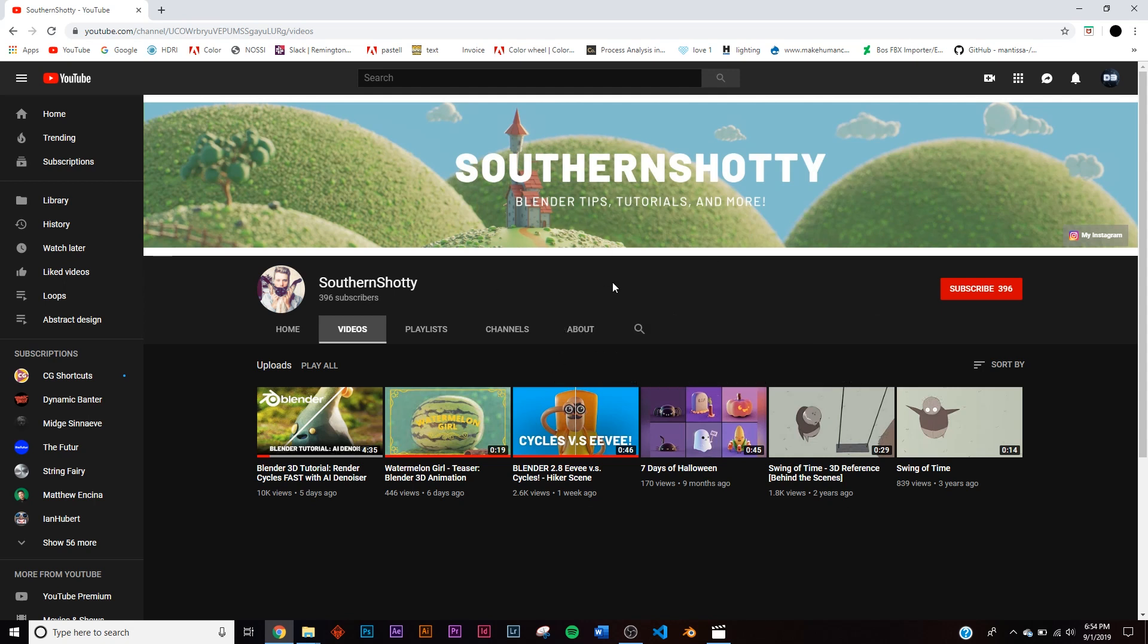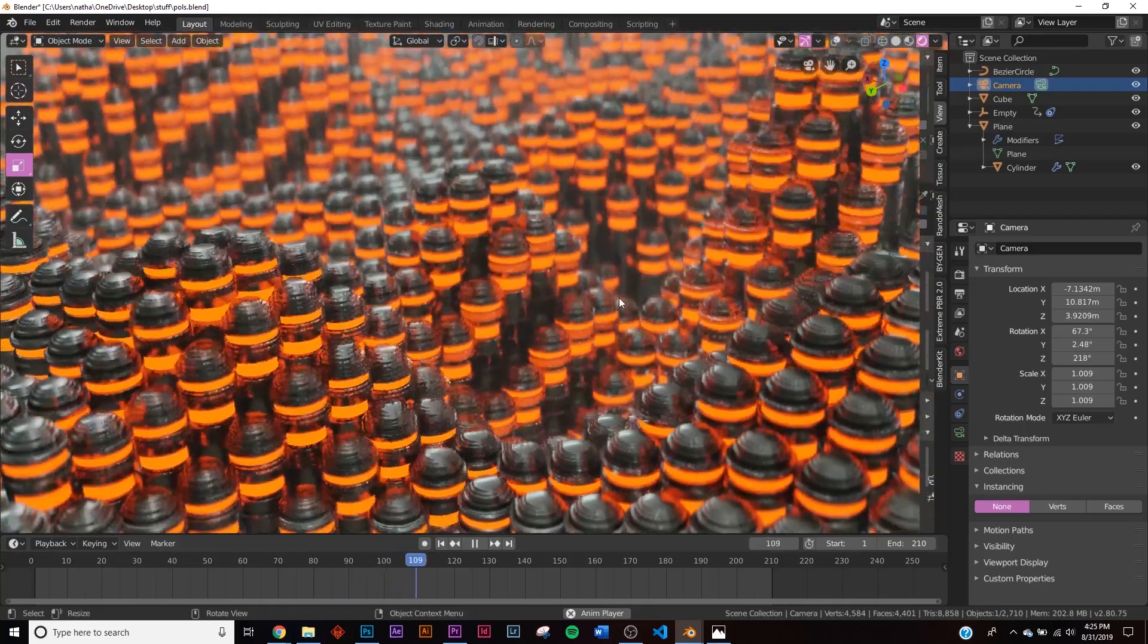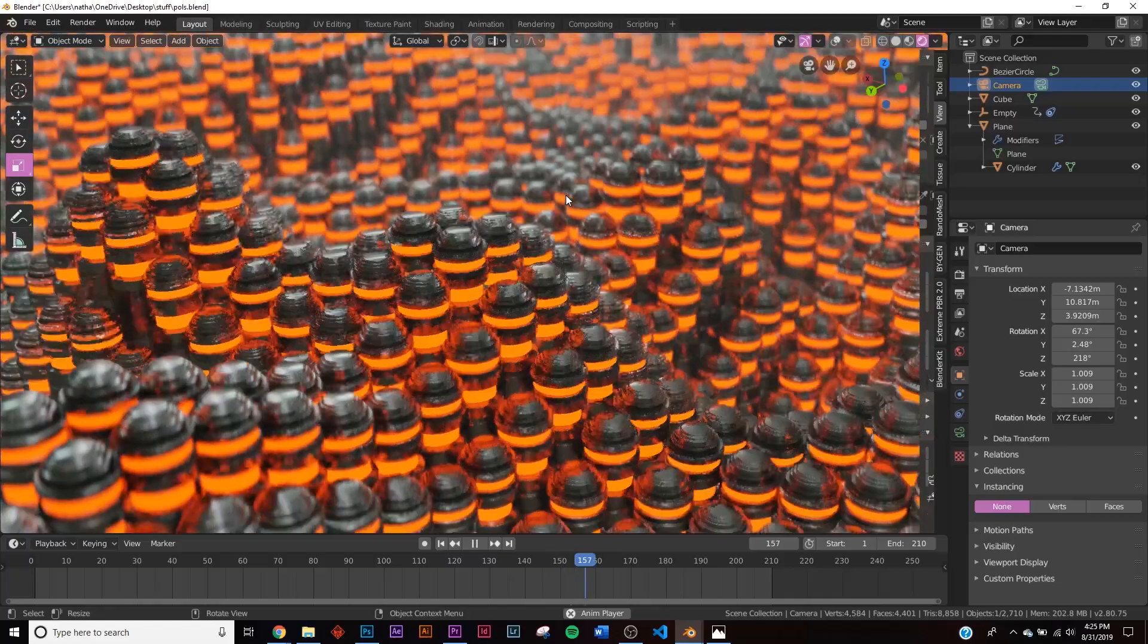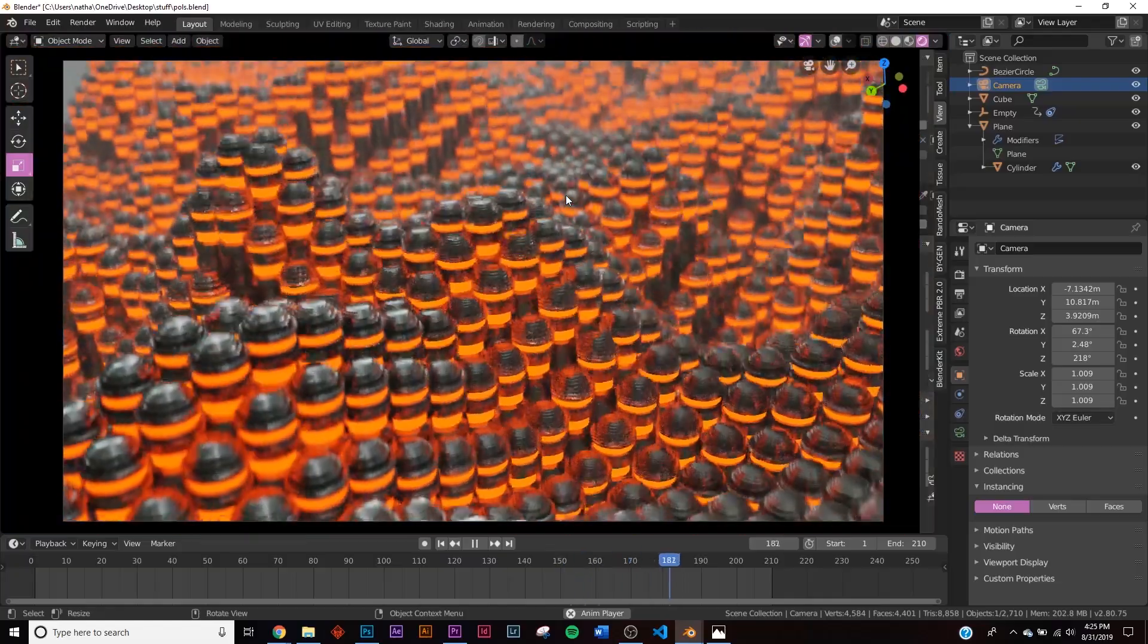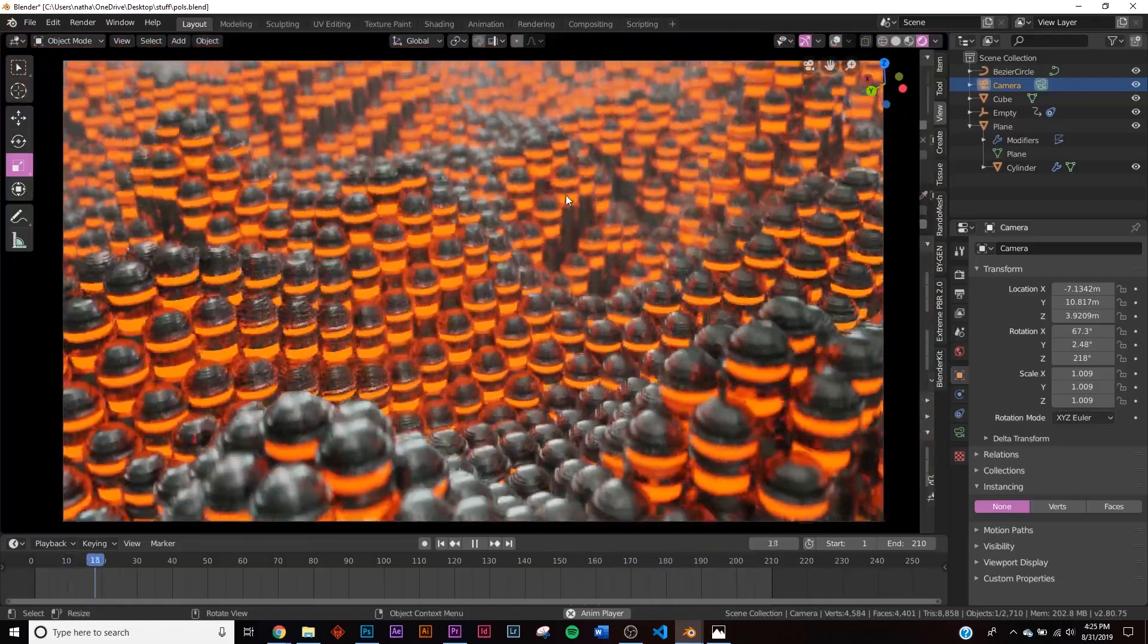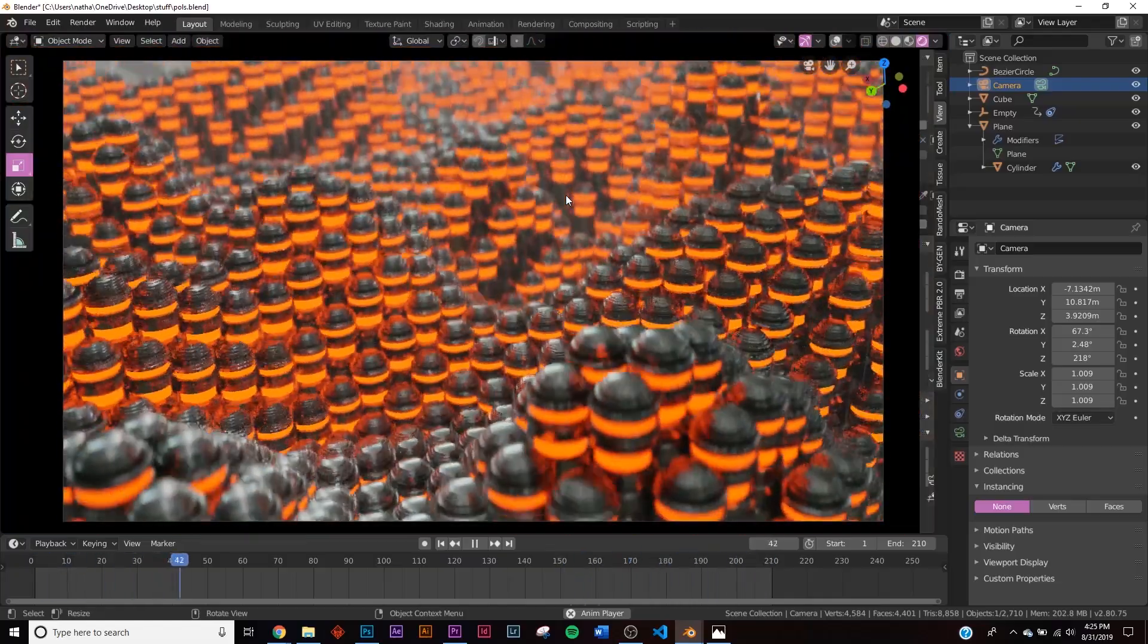If you'd like to check him out, I'm going to leave his channel in the description. Before we get into it, if you want to download this exact scene file that you're seeing right here, it's available on Gumroad for a dollar. If you're already on the Patreon, you'll be getting that for free.